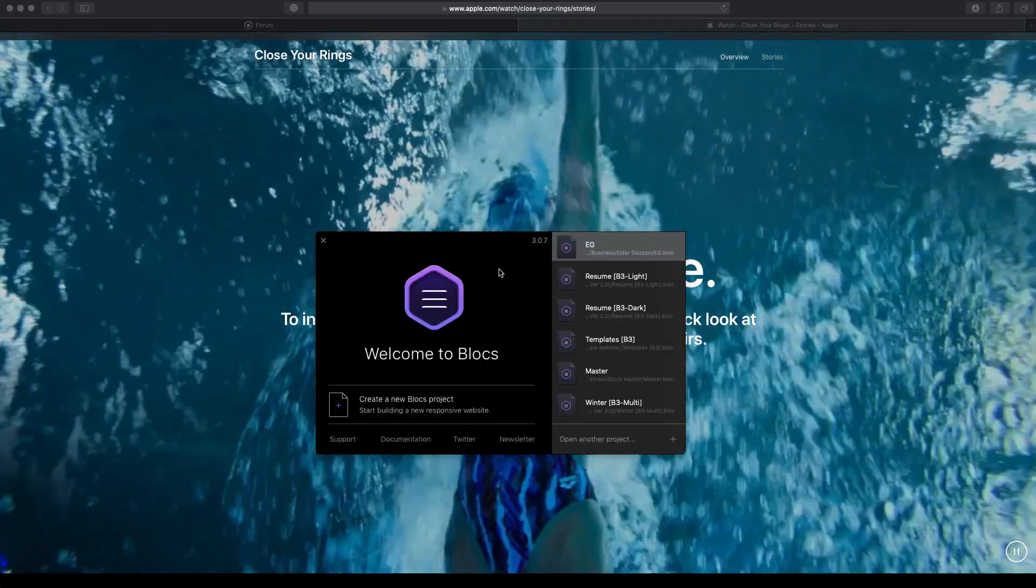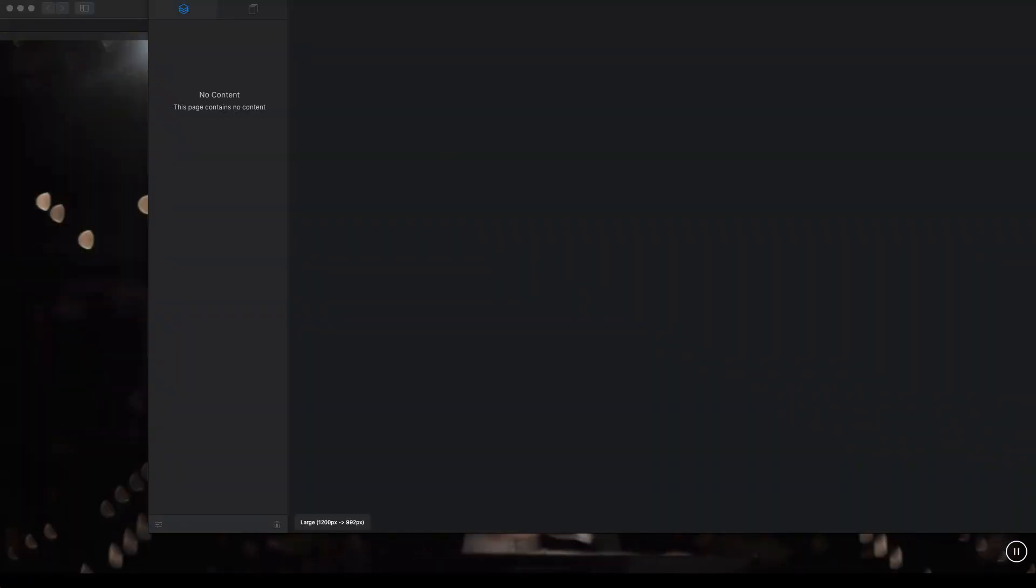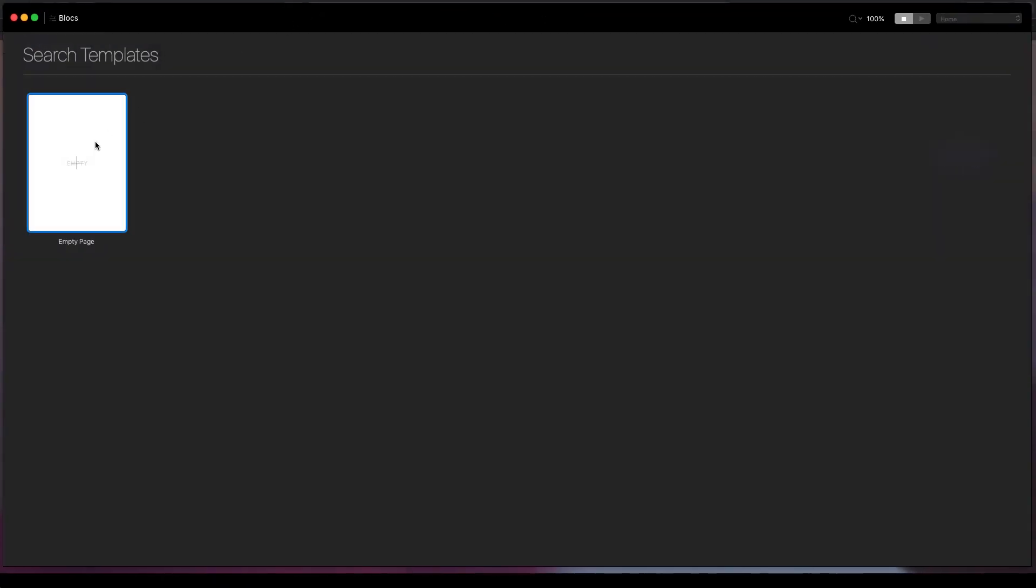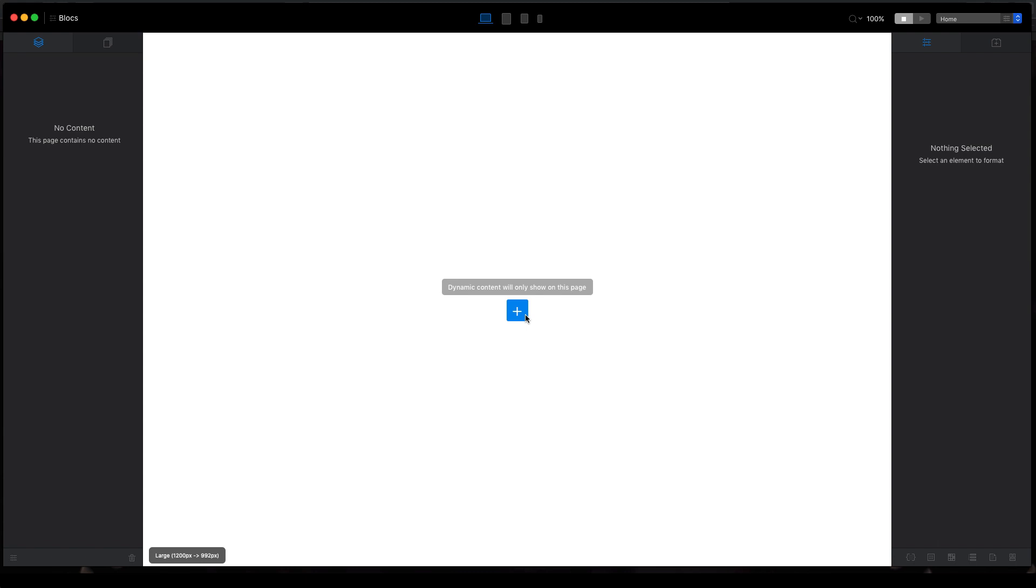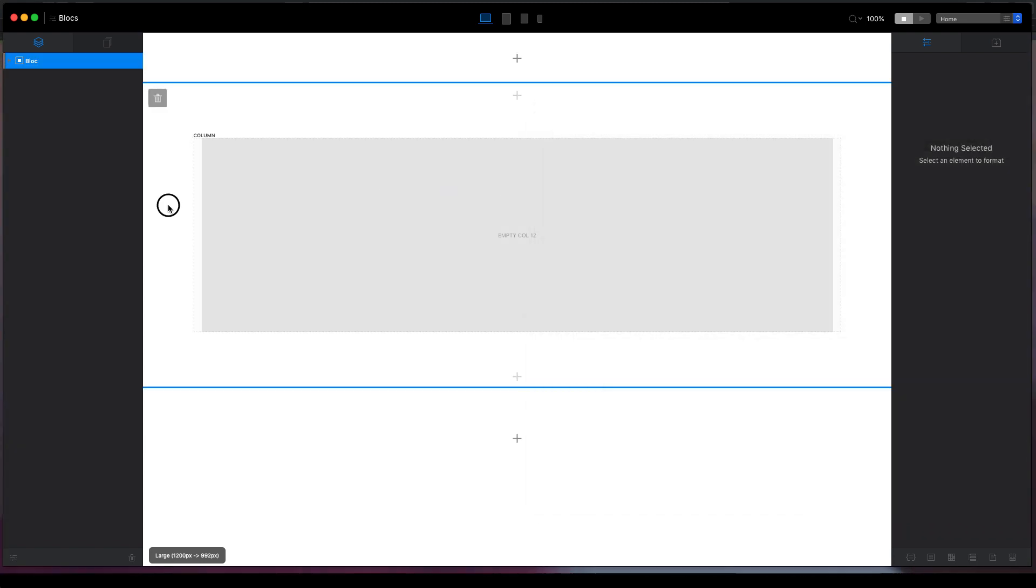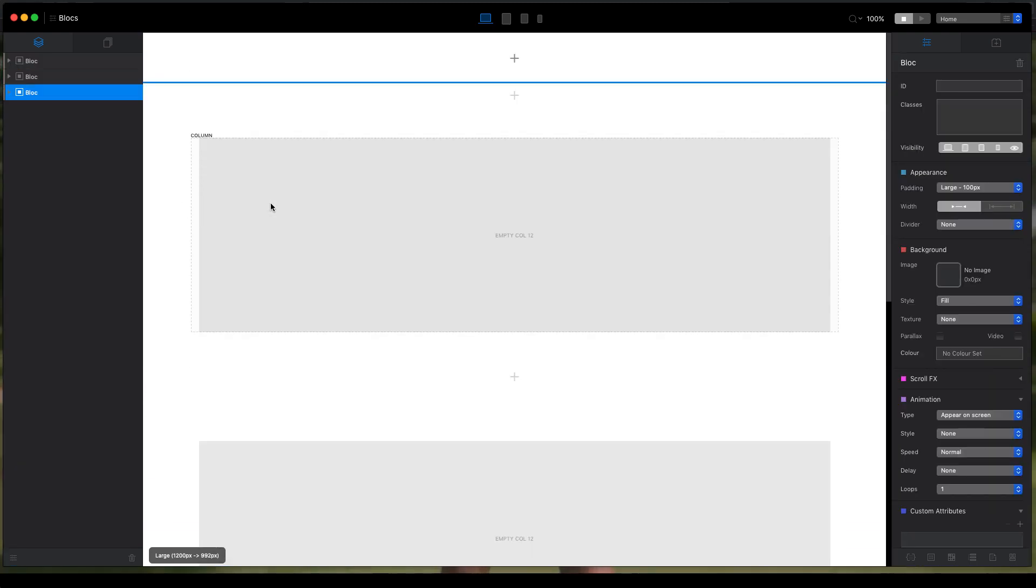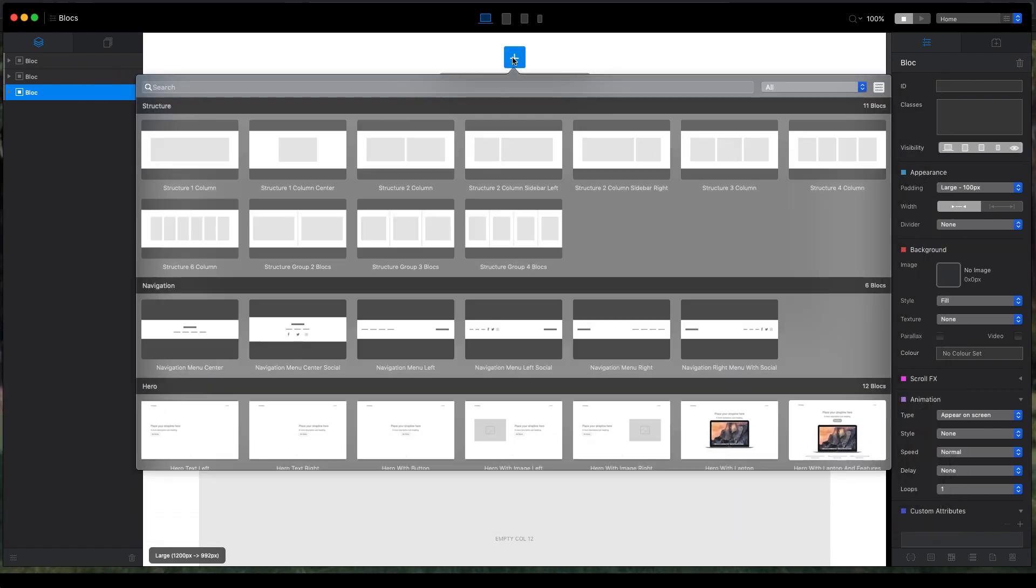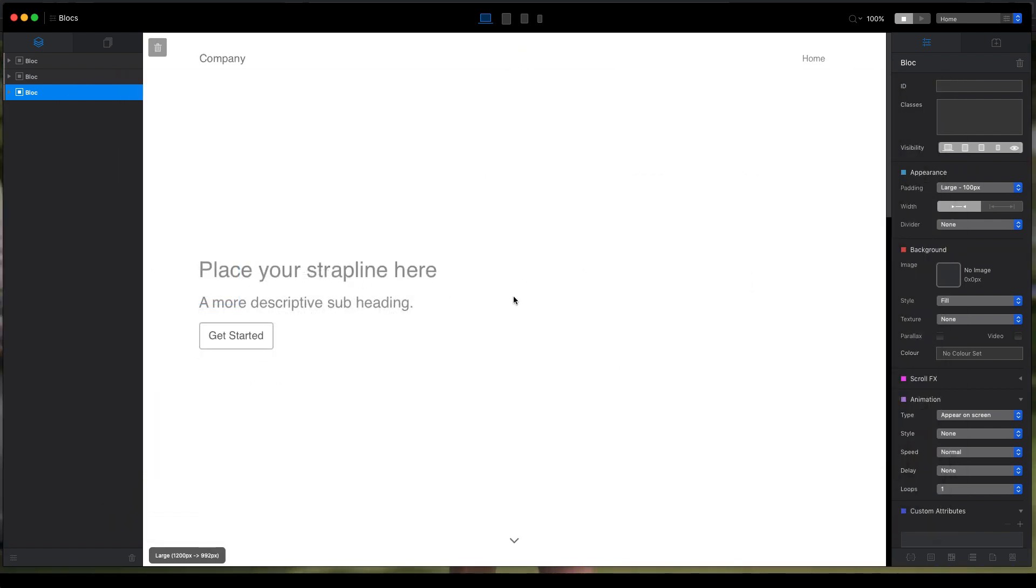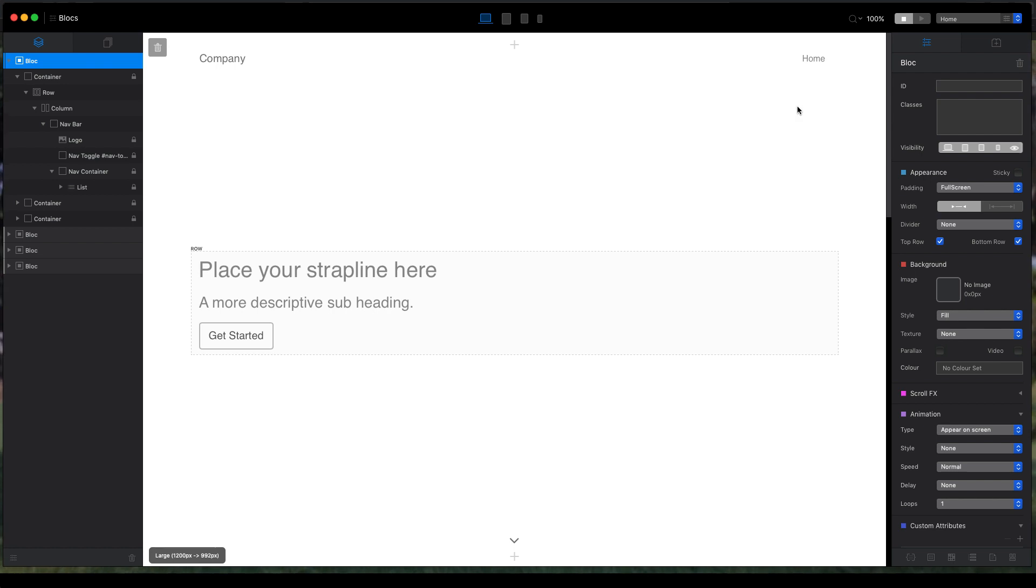So I will create a new project like that, and what we will do is we will have a few blocks so we can scroll down. For the navigation block, we will add the hero block, this one.